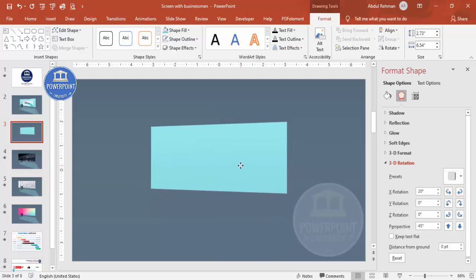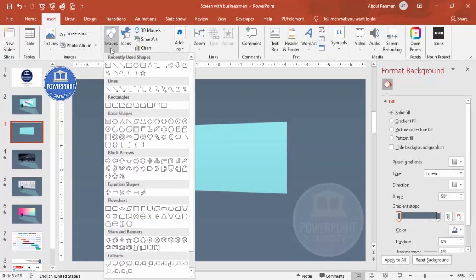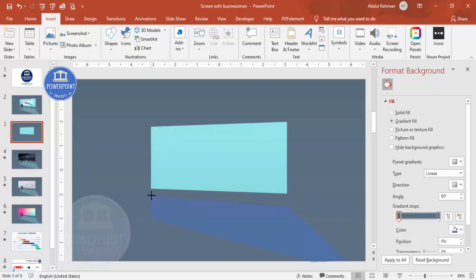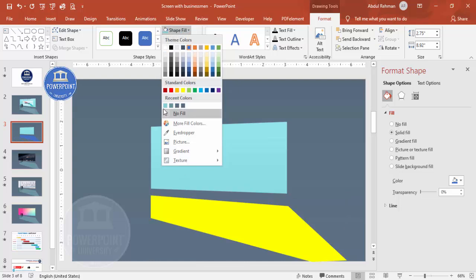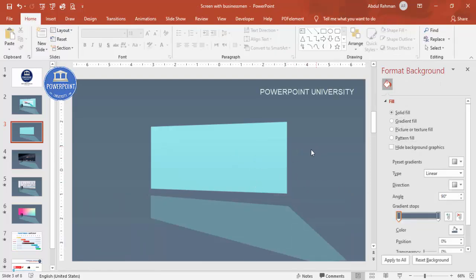Once the screen shape is done, add a shadow effect for it. Go to Insert Shapes and select a freeform shape. Draw the freeform shape along the edges of the rectangle to create a shadow area. Set shape outline to no outline, and for shape fill choose the same color but increase the transparency — this creates a shadow effect.